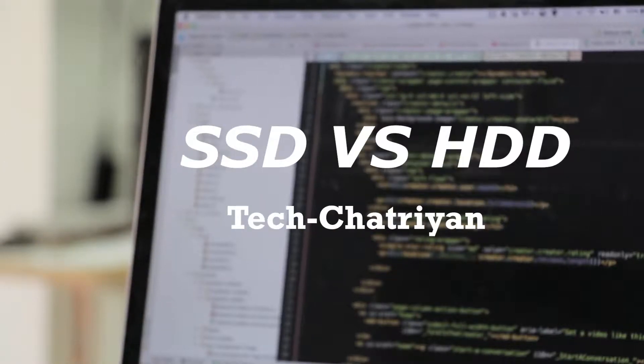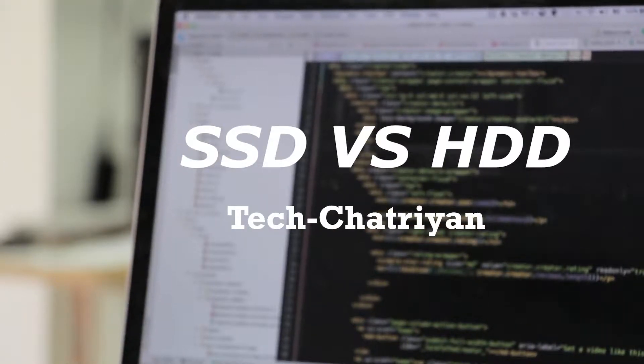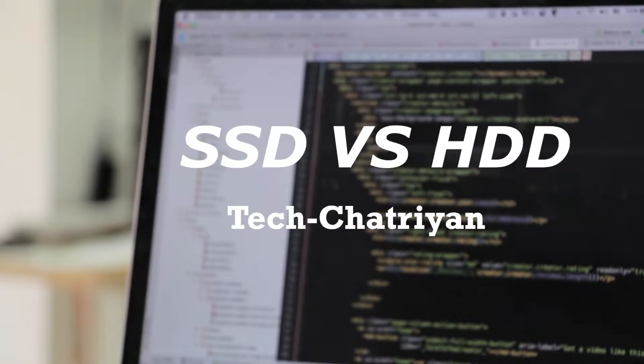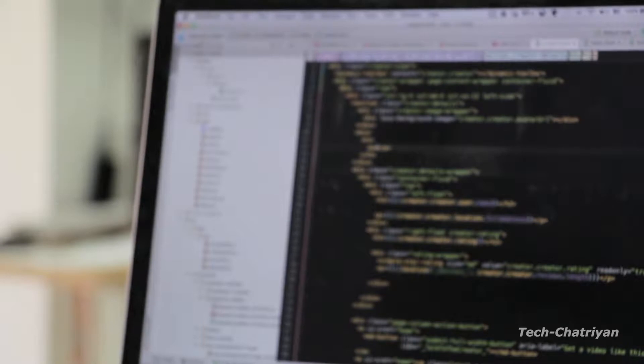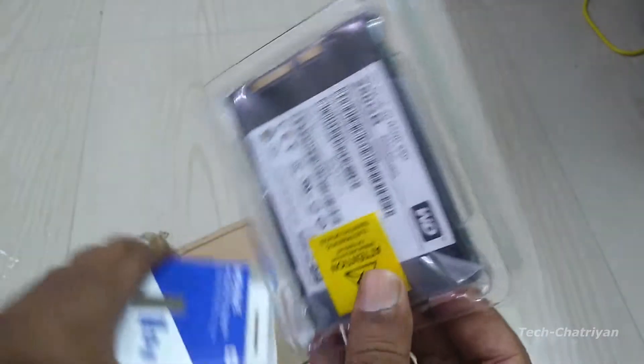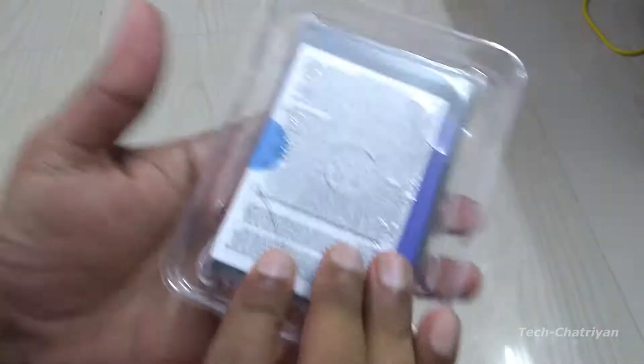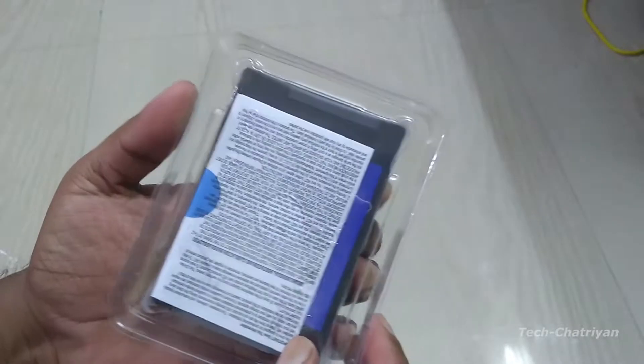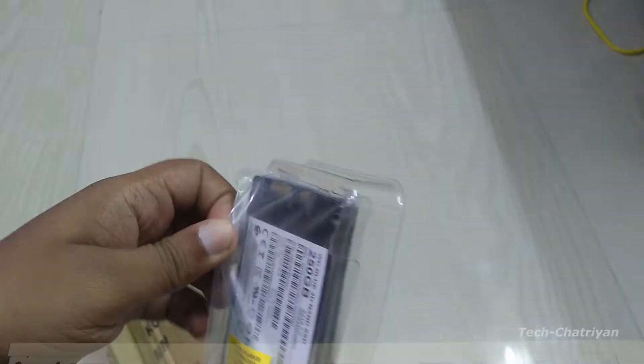Now we are using the drive. The SSD drive and the HDD drive are different. What is the advantage of the SSD drive? What is the disadvantage of the SSD drive? What is the cost of the SSD drive?